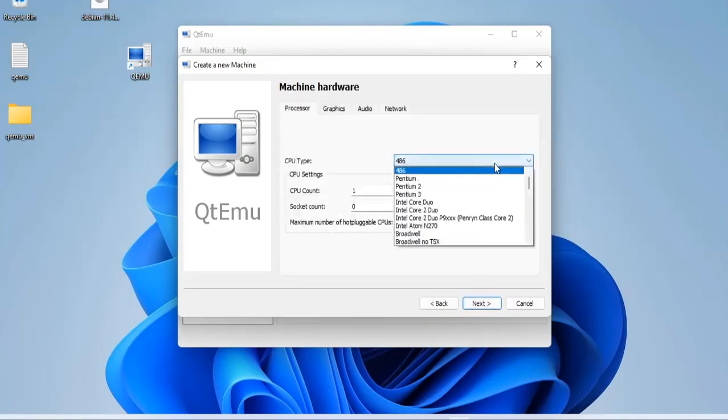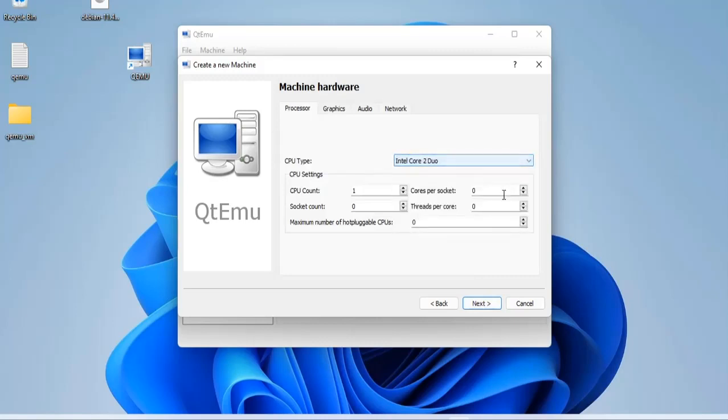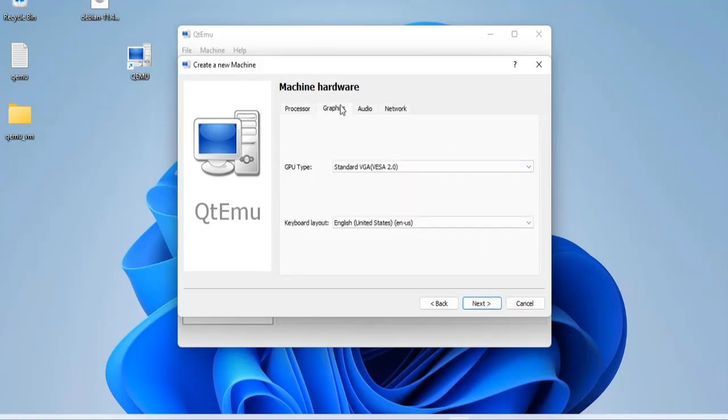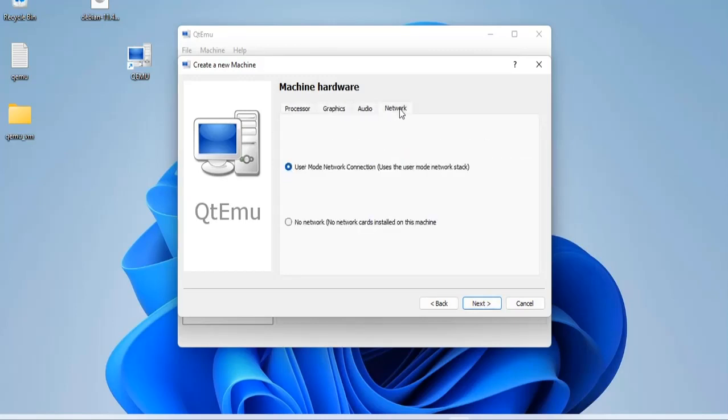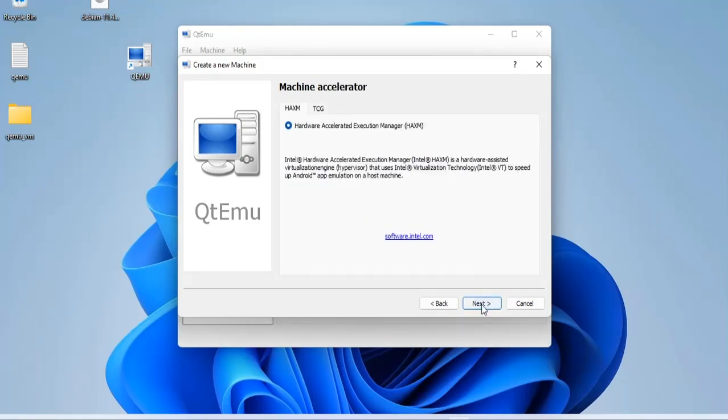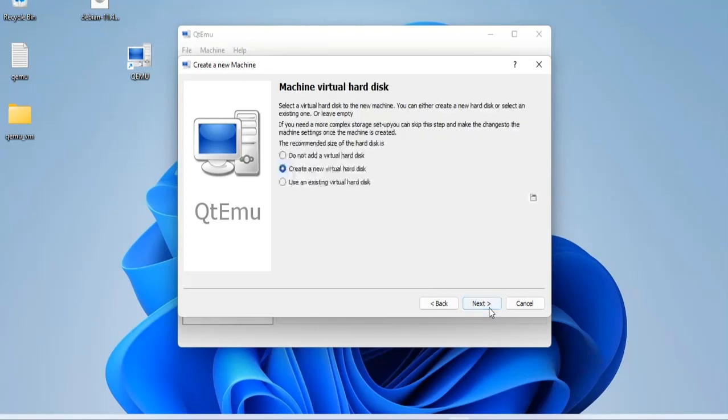Next is setting up the processor, graphics, sound and network. I will choose a processor suitable for my computer and the rest of the settings I choose default. Next is to set up the RAM for the virtual machine. I set up 4GB of RAM for this virtual machine.